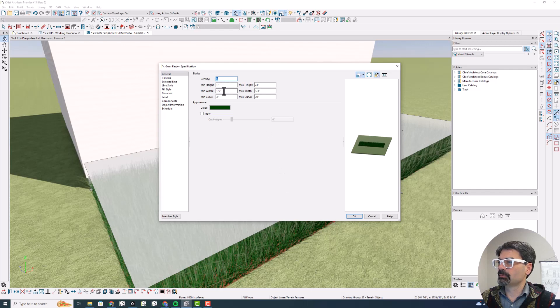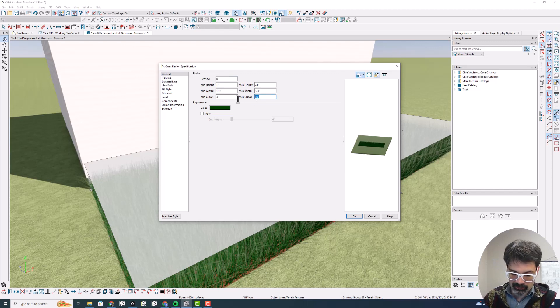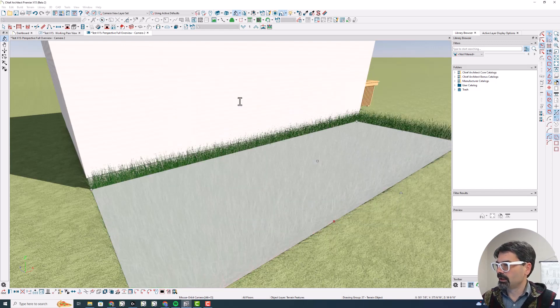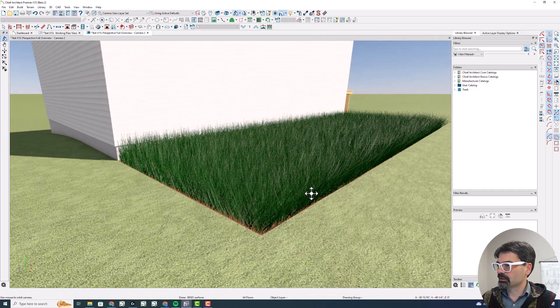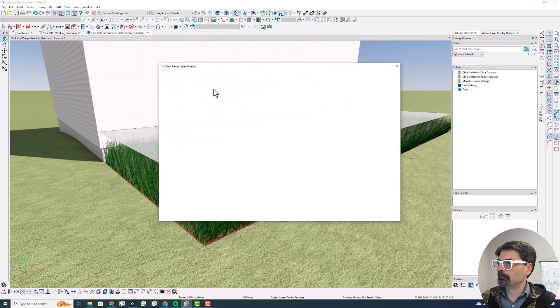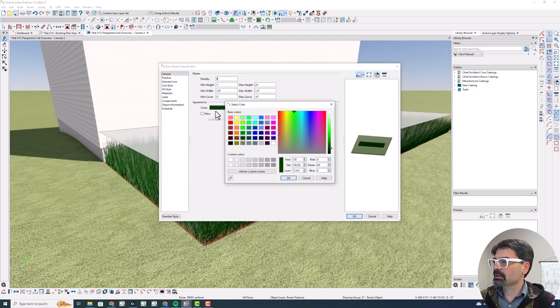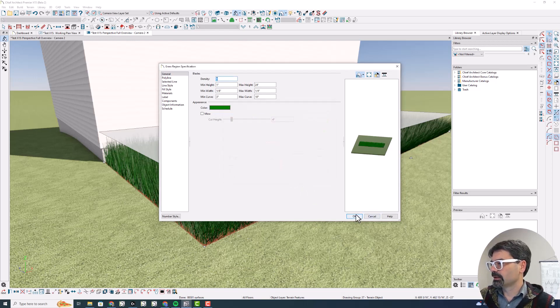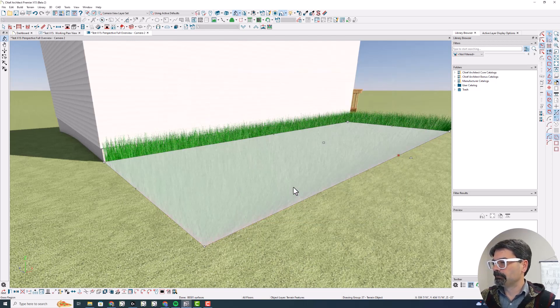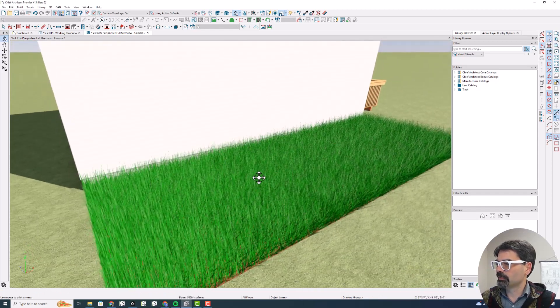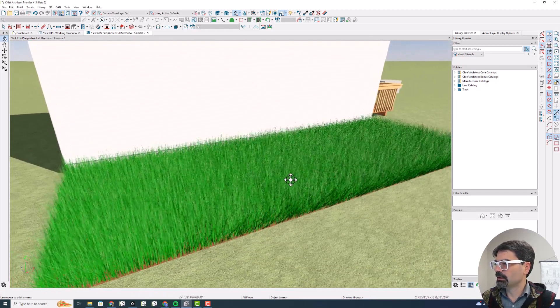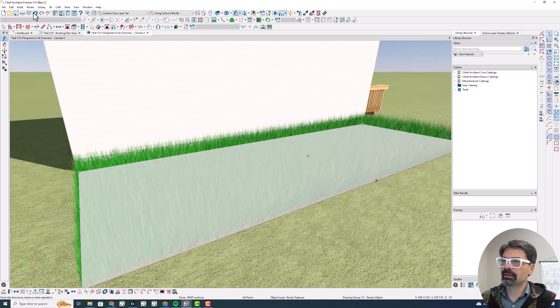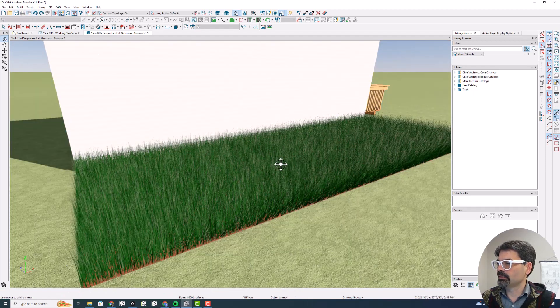All right, you can play with minimum width, maximum width, curve of the blades. So let's go 10 and just see them really sticking straight up, if you will. You can change the color of the blades of grass. So if it were more like a grass species or whatever. So there's a brighter green grass and undo that.